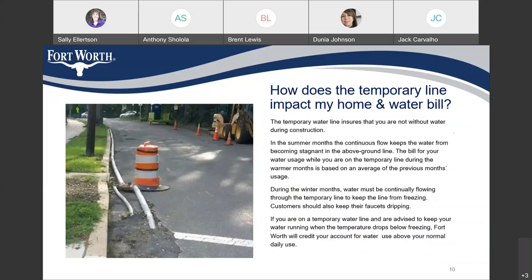How does the temporary line impact my home and water bill? The temporary water line ensures that you are not without water during construction. In the summer months, the continuous flow keeps the water from becoming stagnant in the above-ground line. The bill for your water usage while you are on the temporary line during the warmer months is based on an average of the previous month's usage. During the winter months, water must be continually flowing through the temporary line to keep the line from freezing. Customers should also keep their faucets dripping. If you are on a temporary water line and are advised to keep your water running when the temperature drops below freezing, Fort Worth will credit your account for water use above your normal daily use.